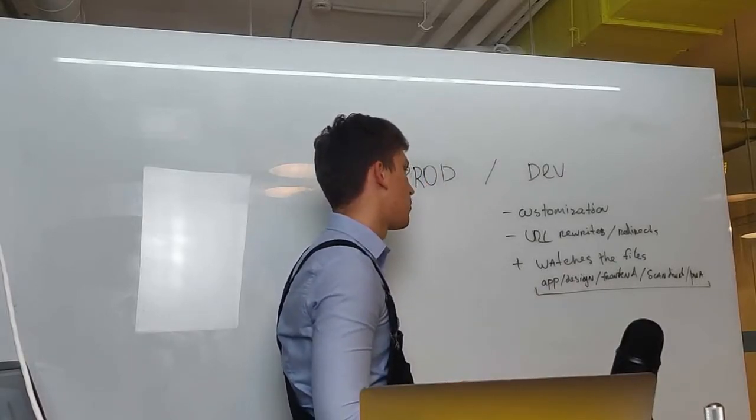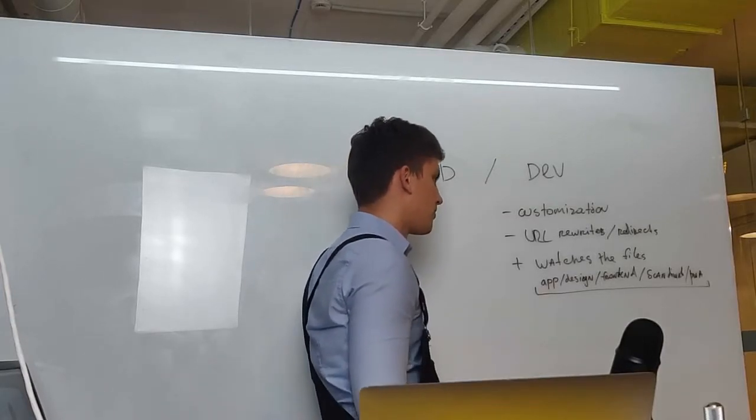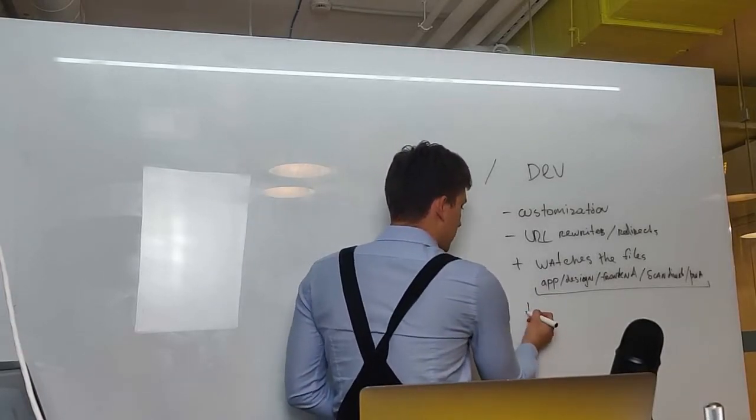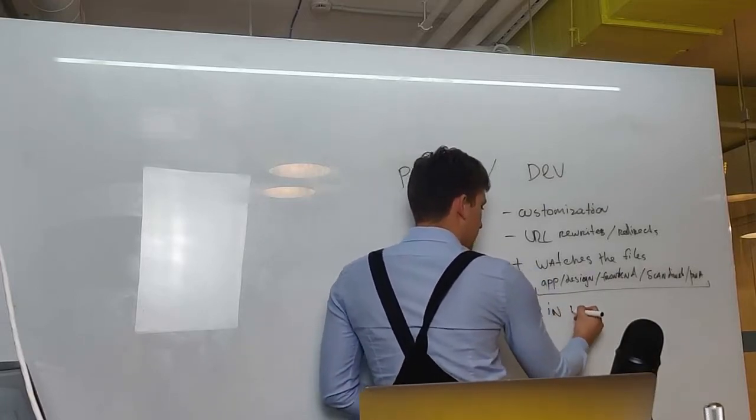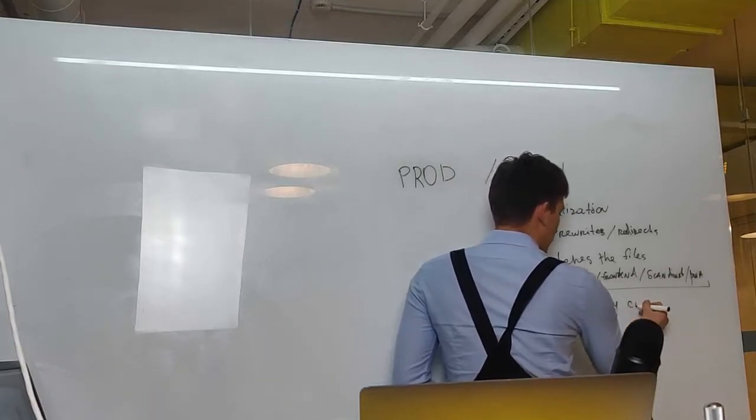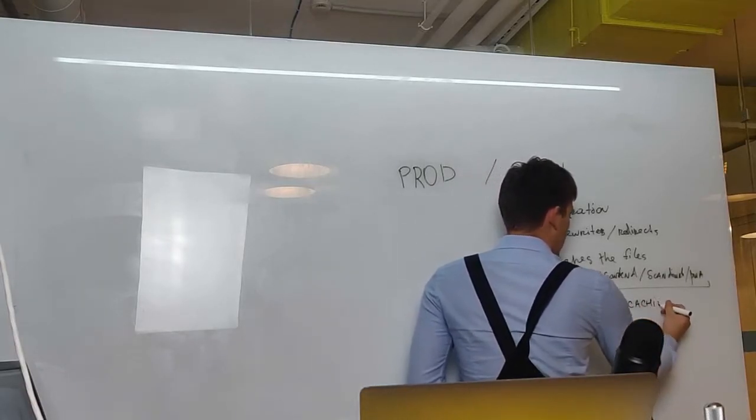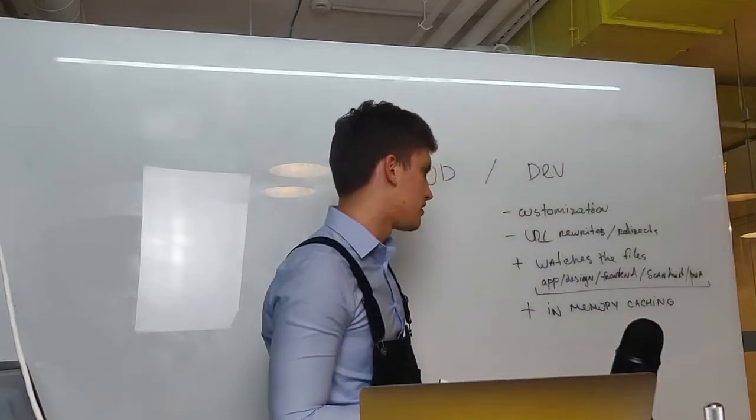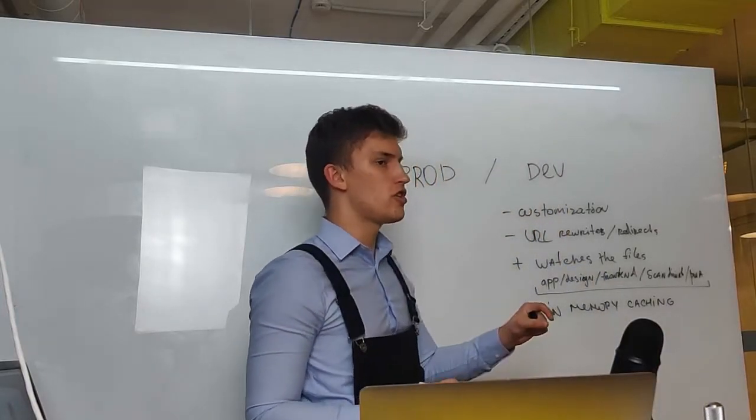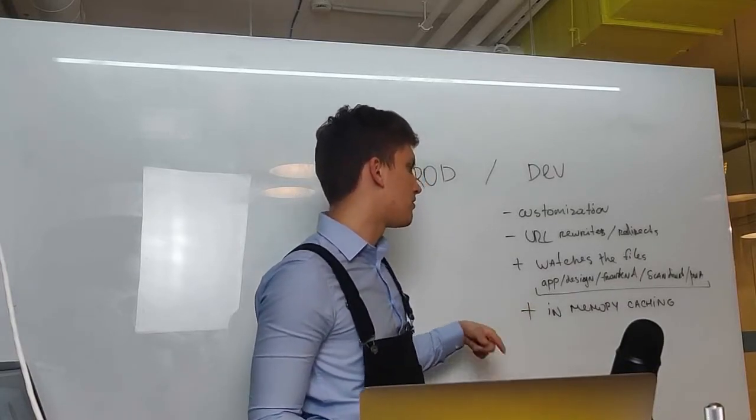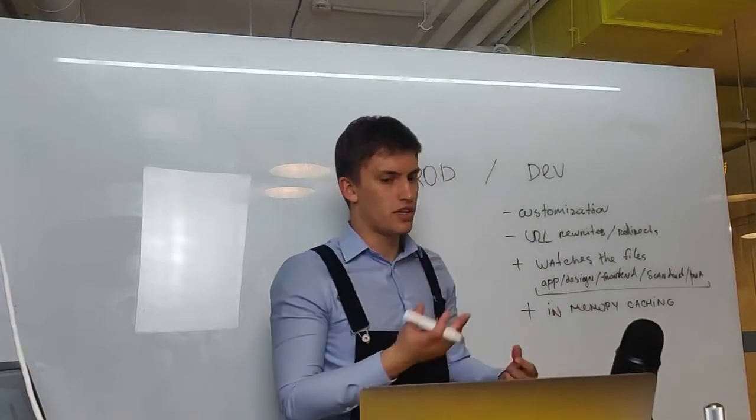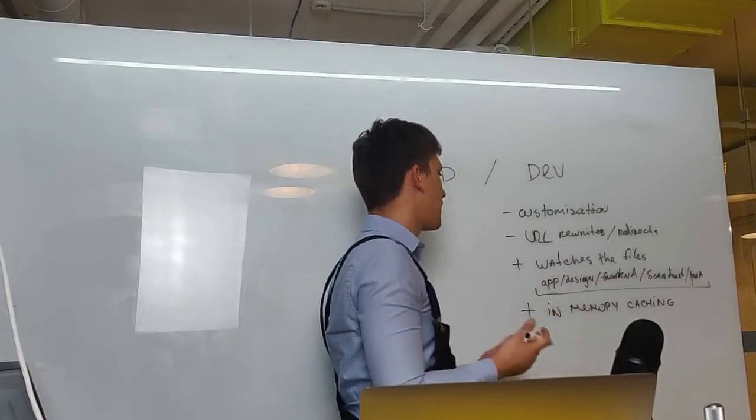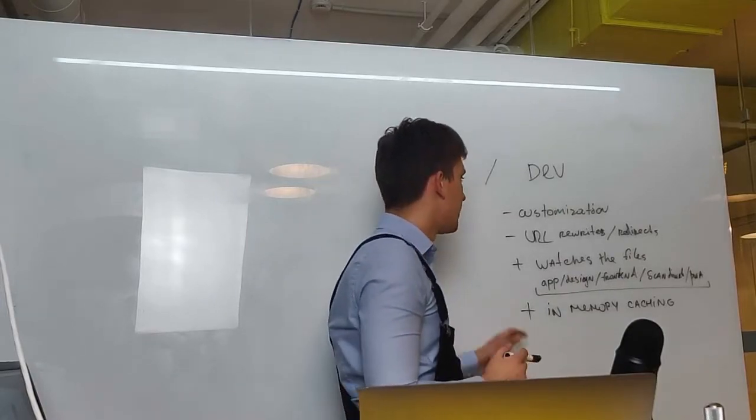But why can't we do it without the webpack dev server? Why can't we use simple webpack? Well because it uses in-memory cache, which allows for very quick recompilation and only files changed are recompiled and every file which was around it is just reused. This allows for quick recompilation.